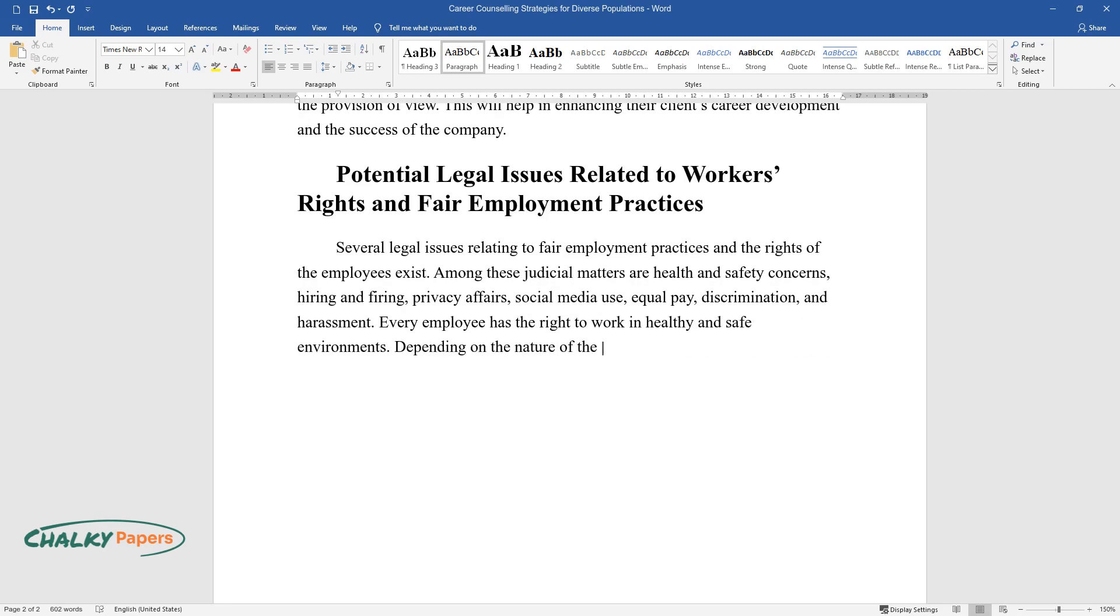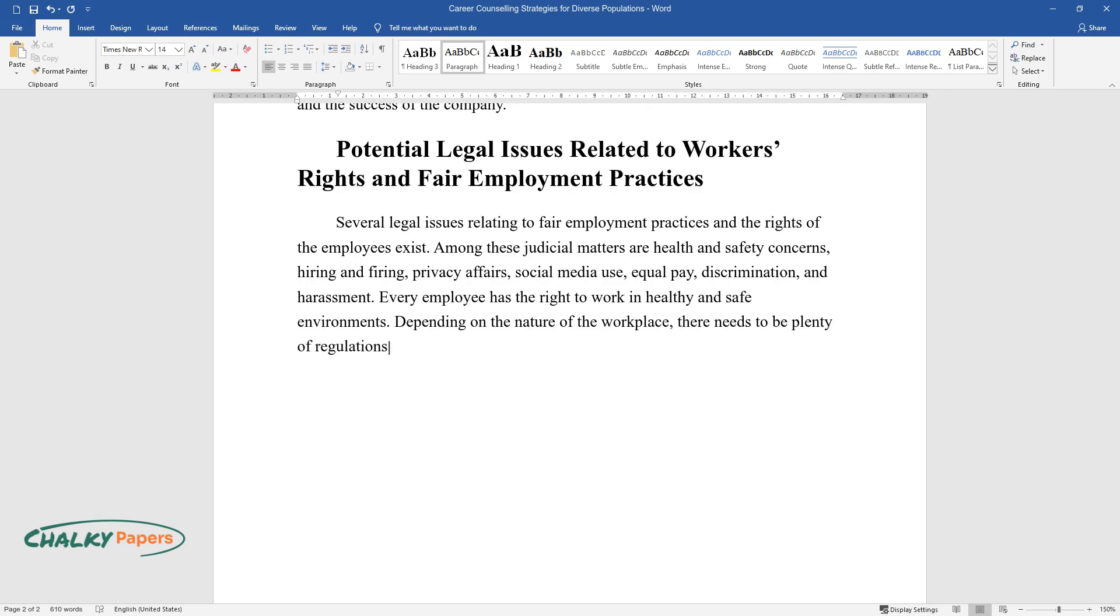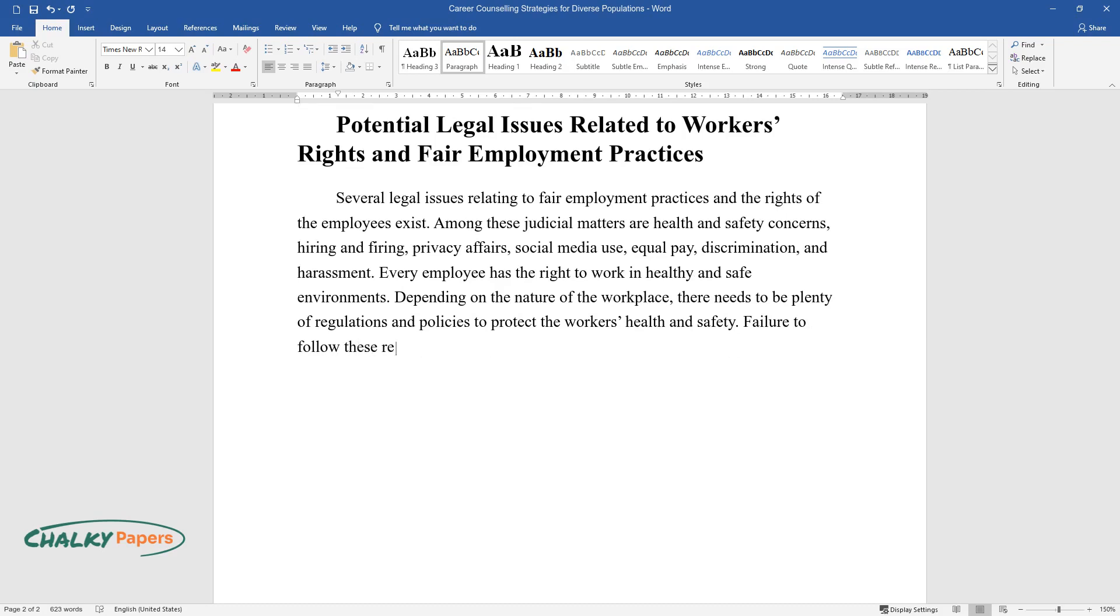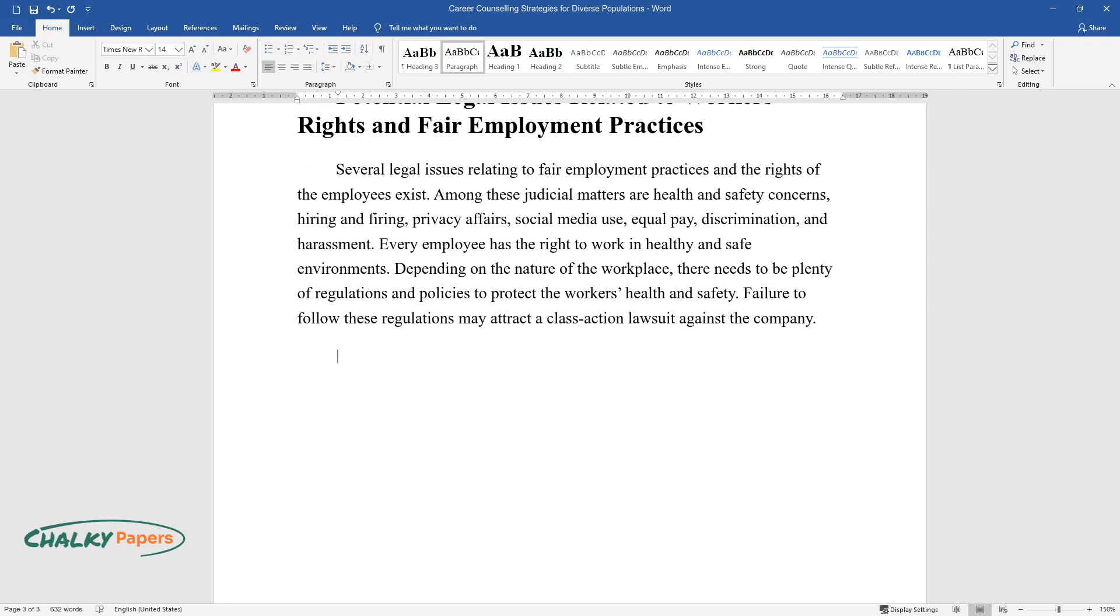Depending on the nature of the workplace, there needs to be plenty of regulations and policies to protect the worker's health and safety. Failure to follow these regulations may attract a class-action lawsuit against the company.